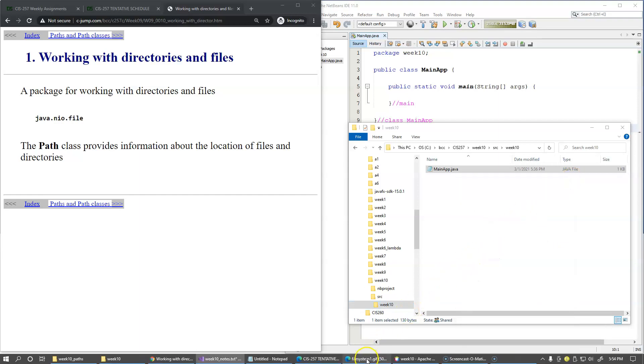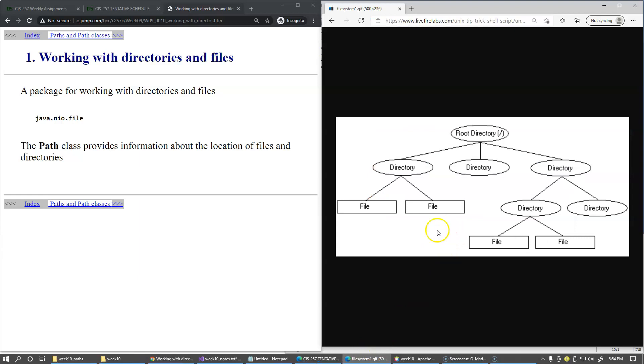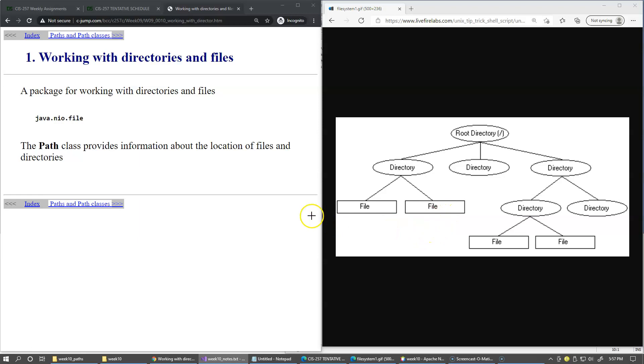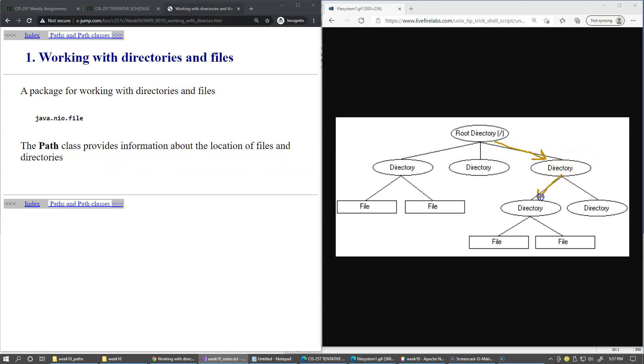Here is an illustration of a hierarchical structure of directories and subdirectories and files that may exist on some file system. In Java library, the Path class provides information about the location of files and directories and allows navigation from place to place in the file system to identify and access a specific file.